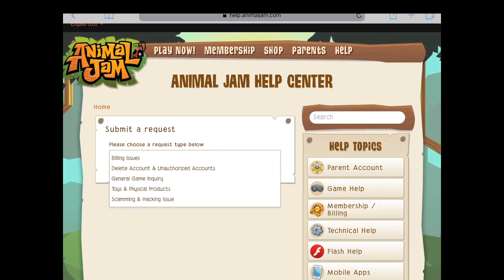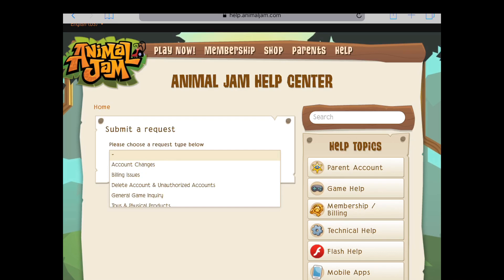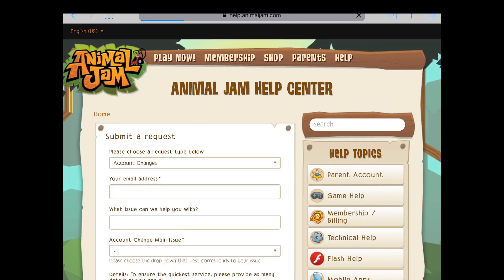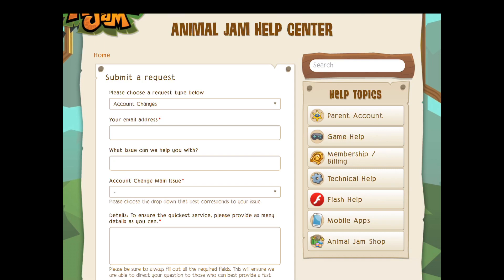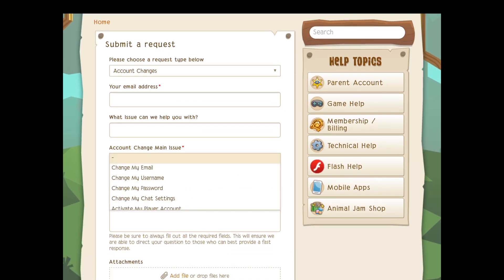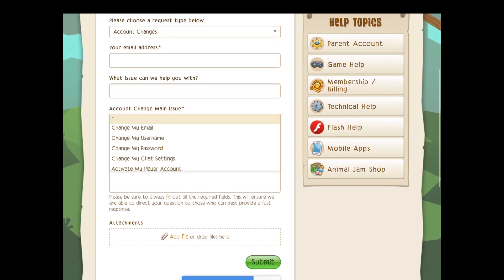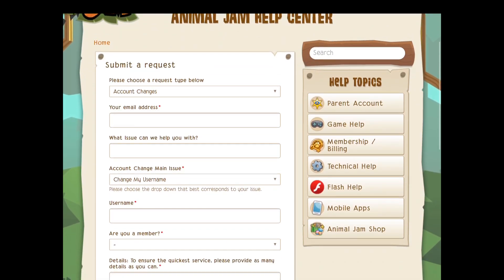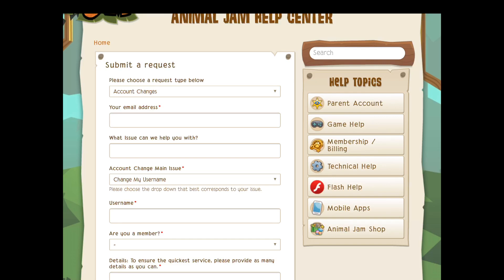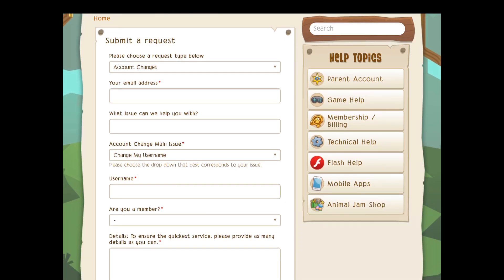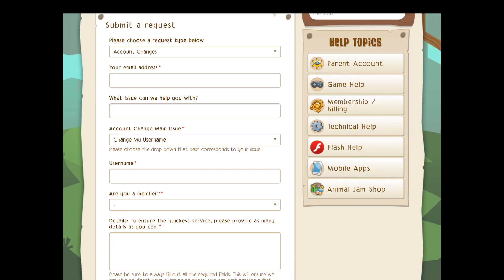You need to make sure that you have the correct email information linked to the account that you want the name change on. You can go to animaljam.com — or as you can see, I typed in like "animaljam parent center" and things like that — and you can just go to help. You could go to the help section and just type in "name change" or "account name change." Basically the most important part is you want to get to the section that says "submit a request."